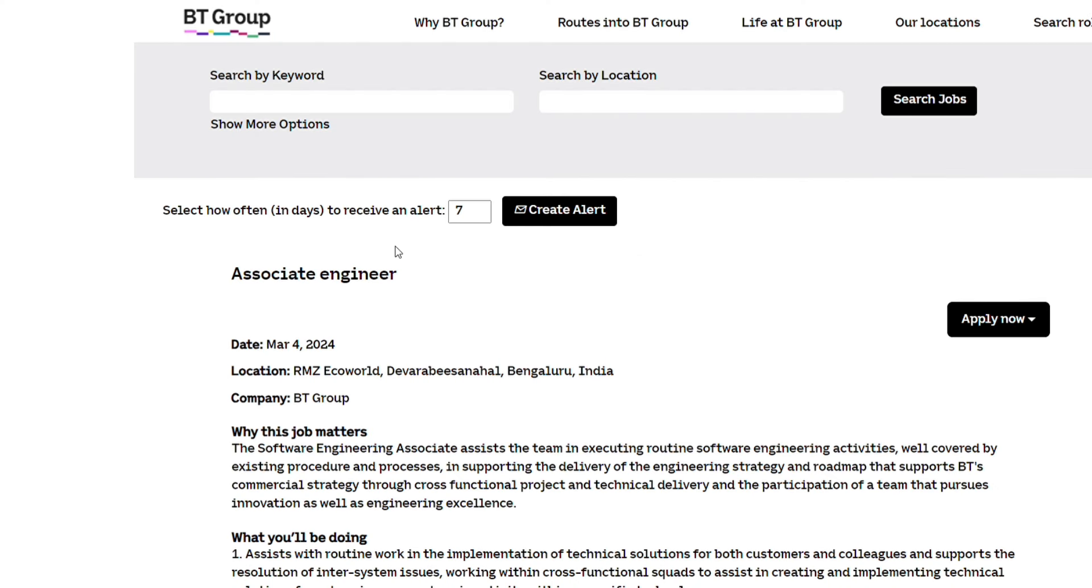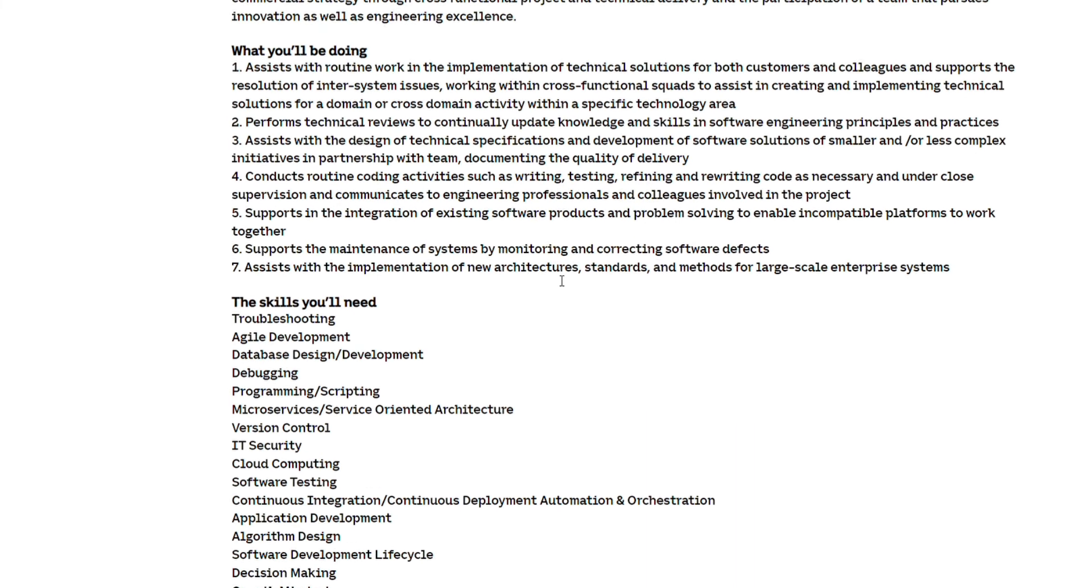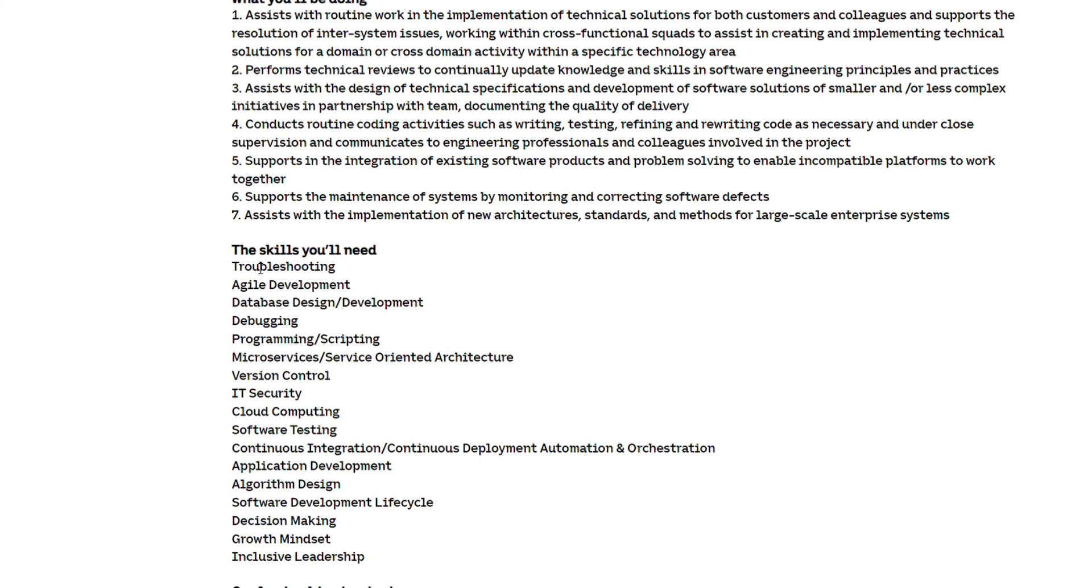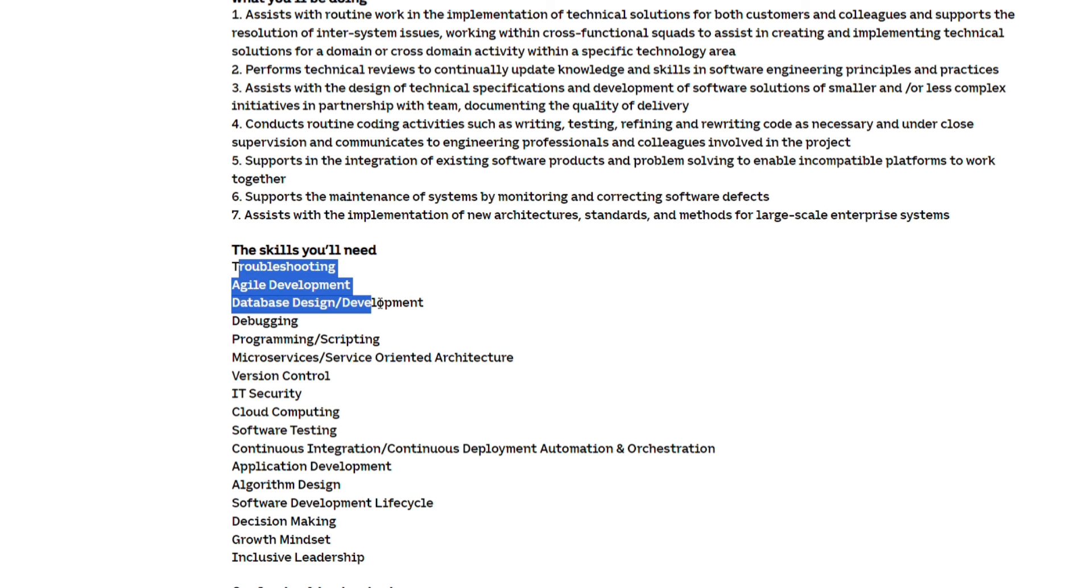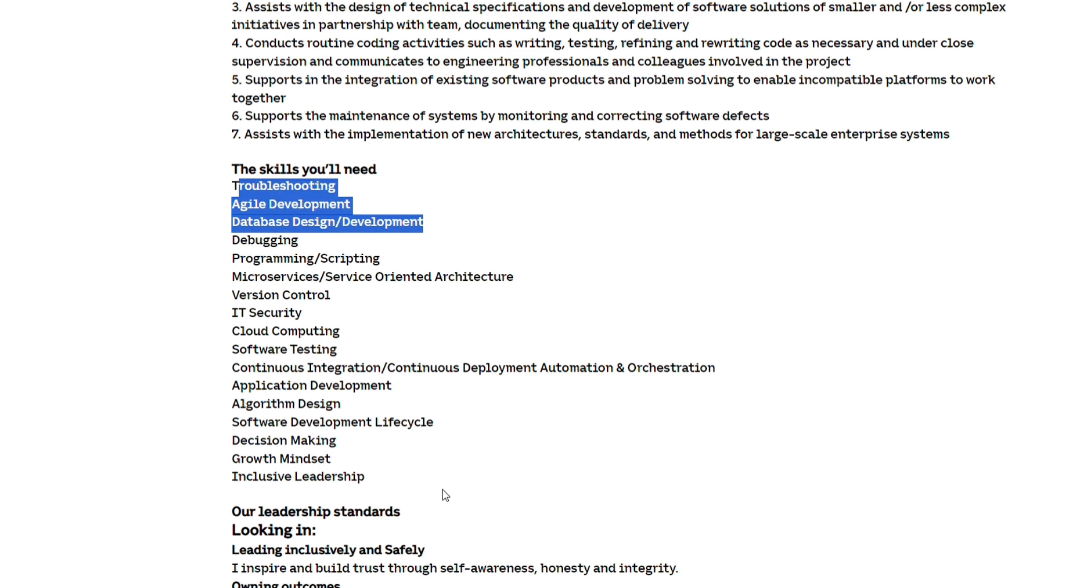Next important hiring from BT Group for Associate Engineer job role. This is a very good opportunity coming from BT Group. Location will be Bangalore and the skills that are asked include troubleshooting, agile development, database design and development, debugging, IT security, software testing, algorithm designing, software development life cycle, inclusive literacy, growth market mindset.